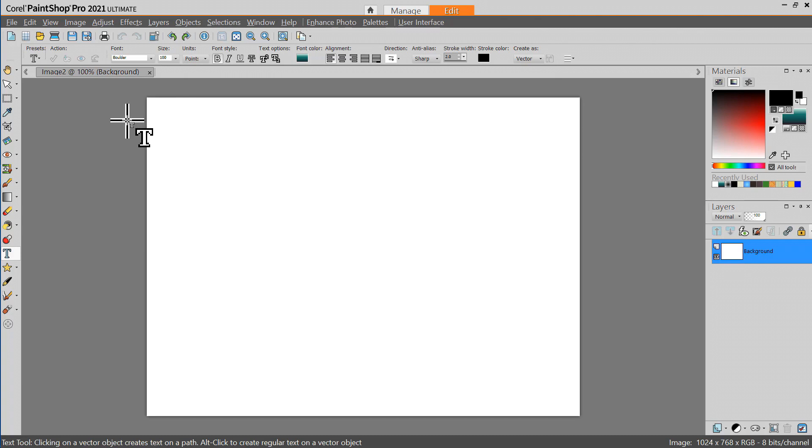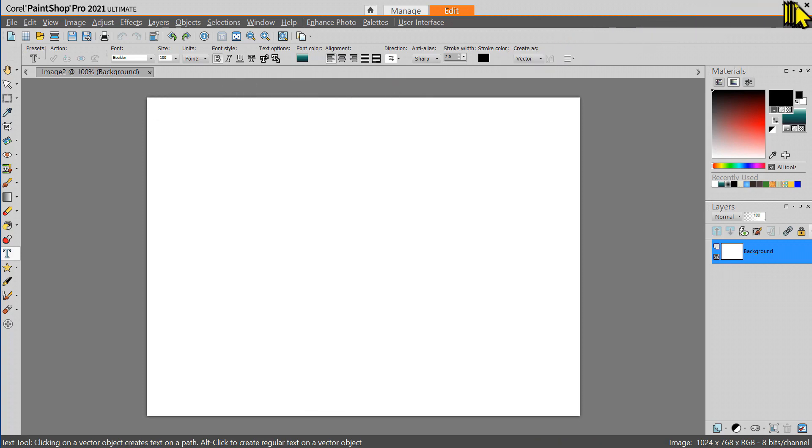I'm going to close PaintShop Pro and open it again just to see what happens here.